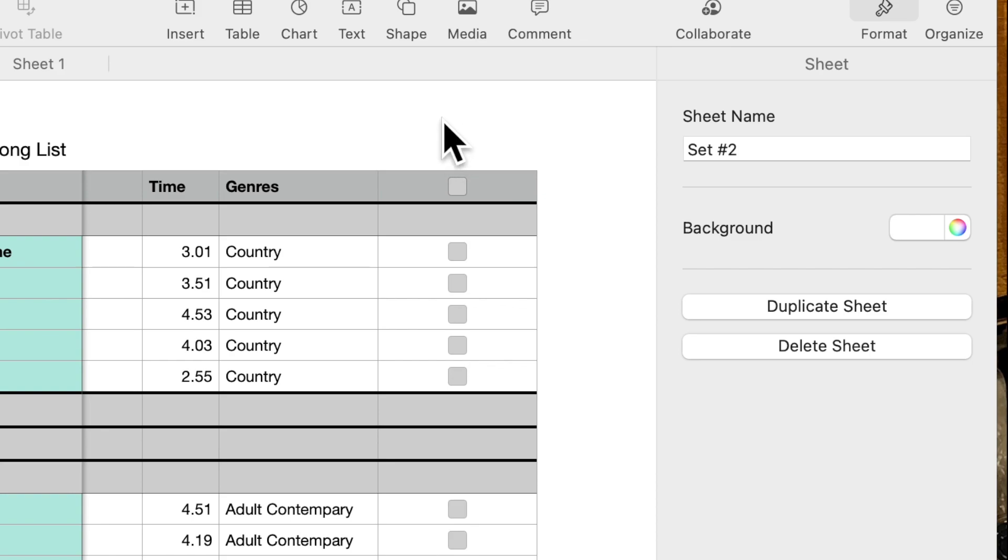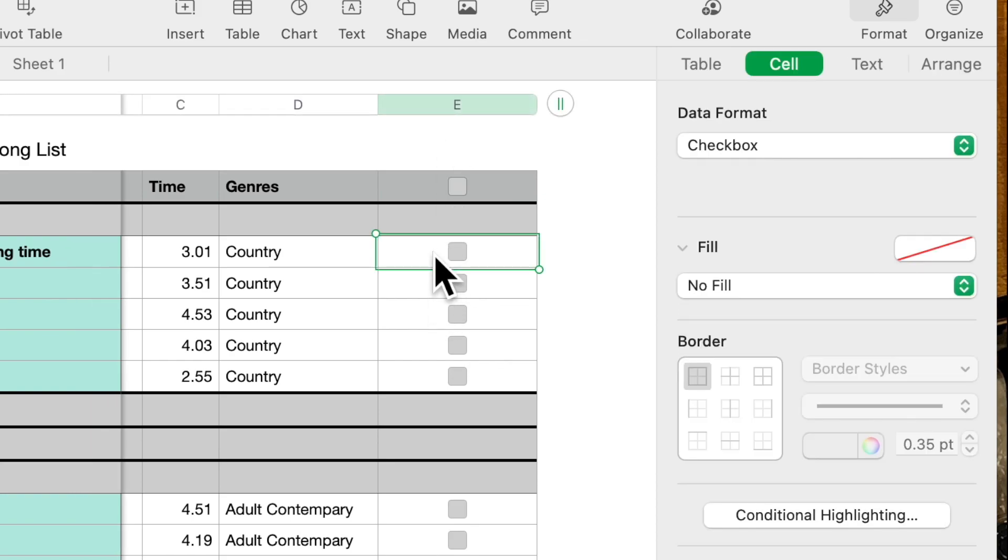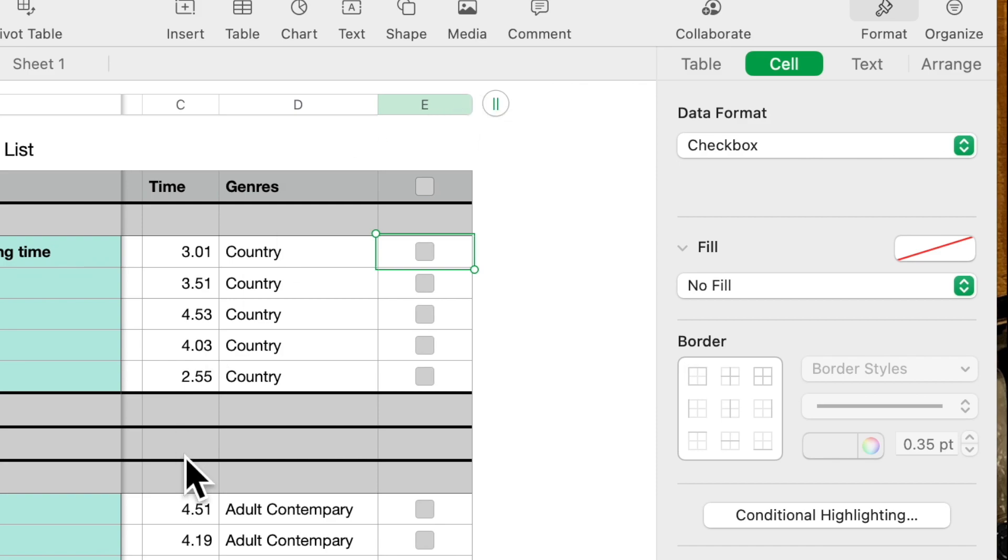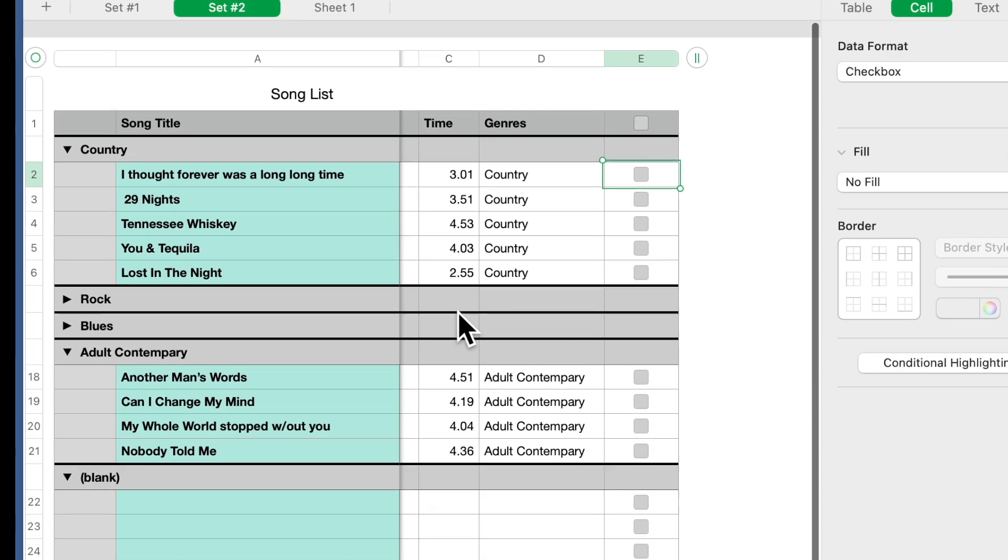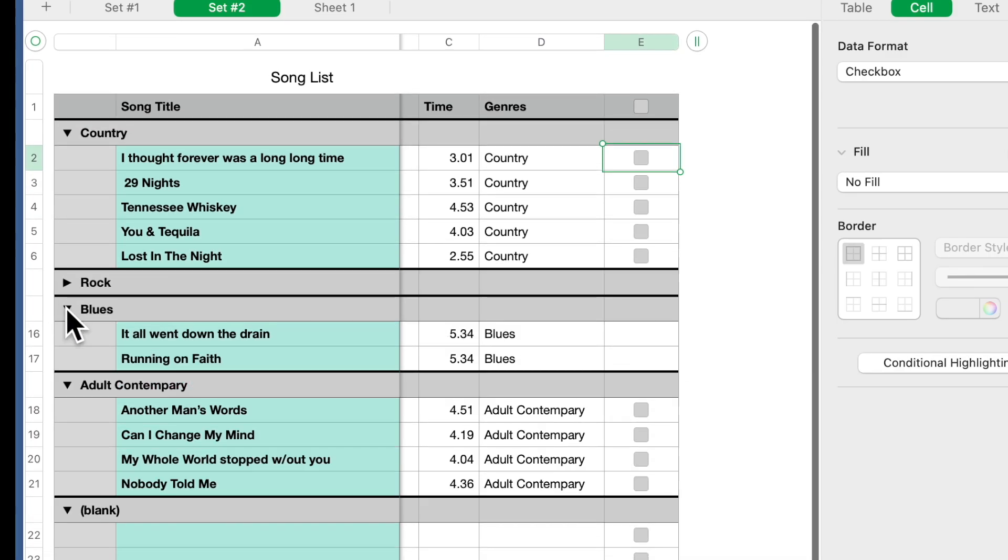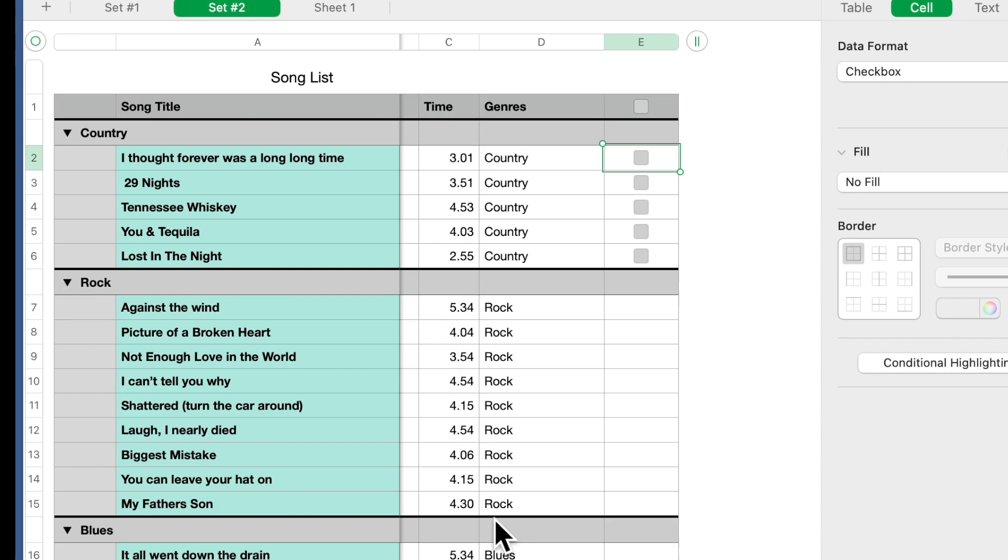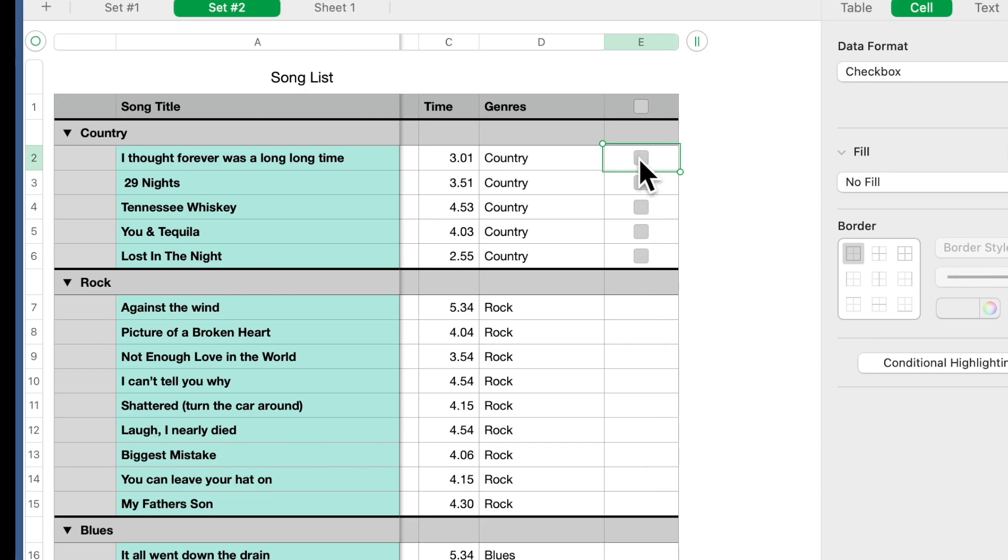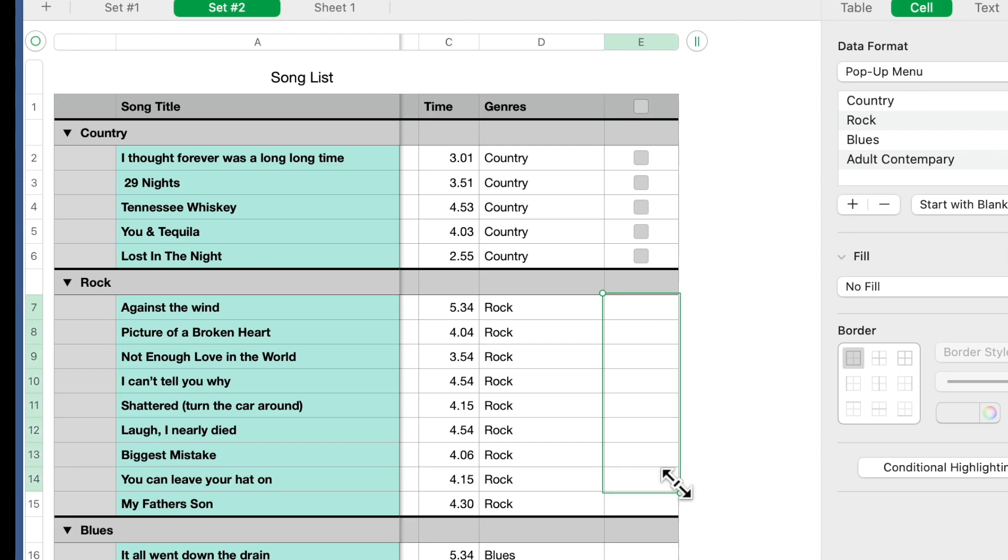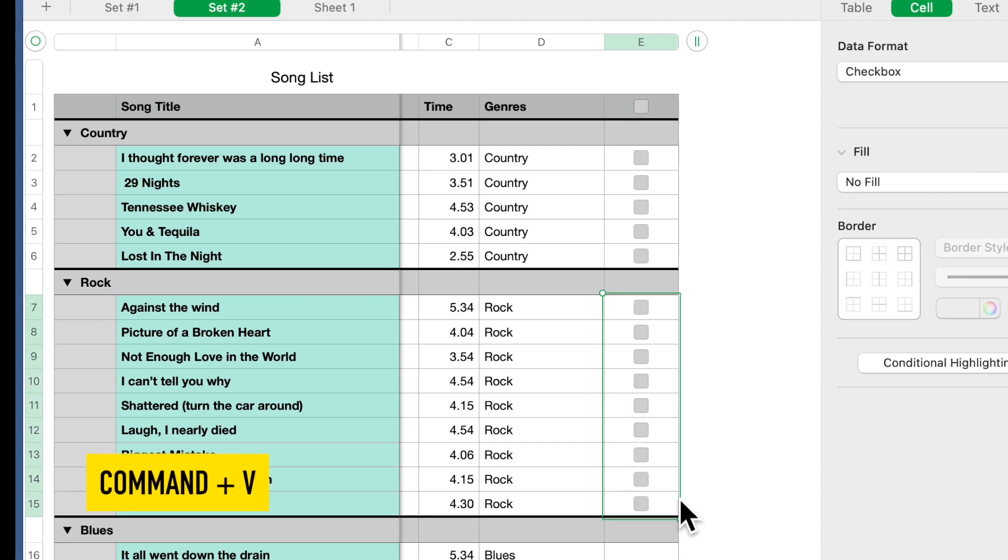And again we've highlighted the column and I'm going to make this a checkbox. Now by doing that one of the things you can do is if you want to keep track of the songs that you've already played. Well we didn't get these so it's very easy to do, just come up in here command C, come down here, command V.